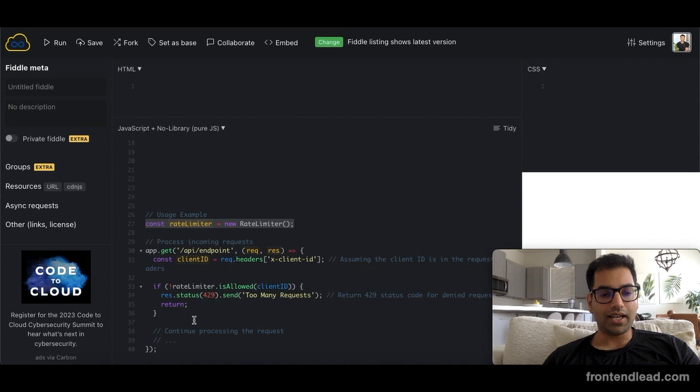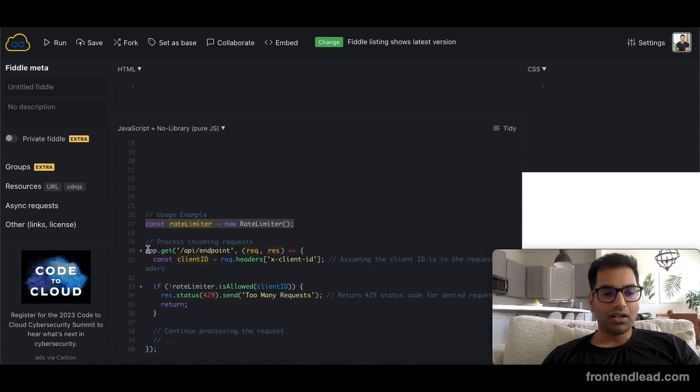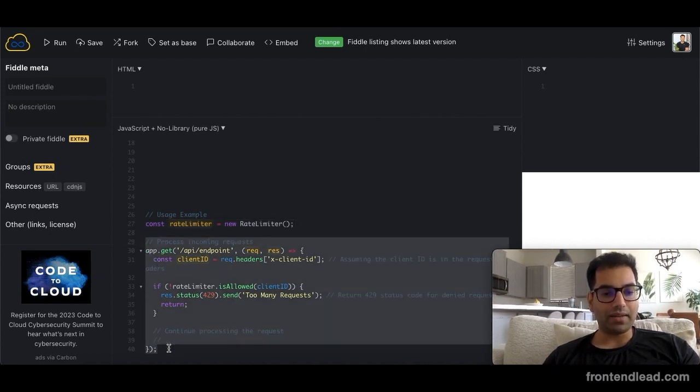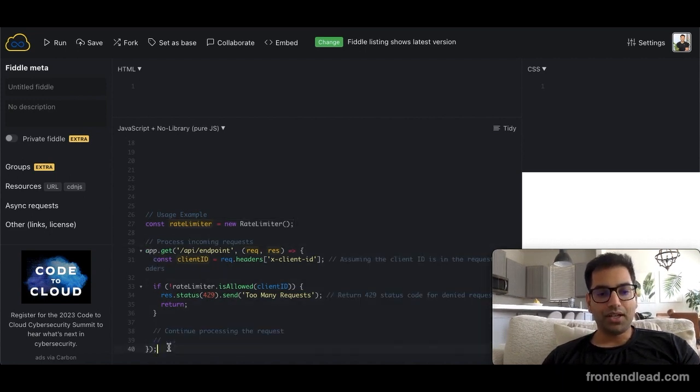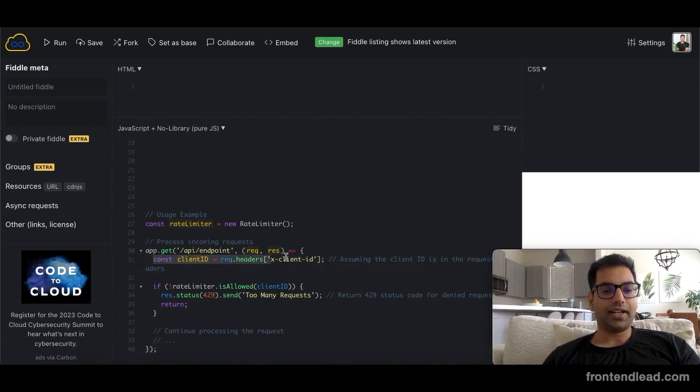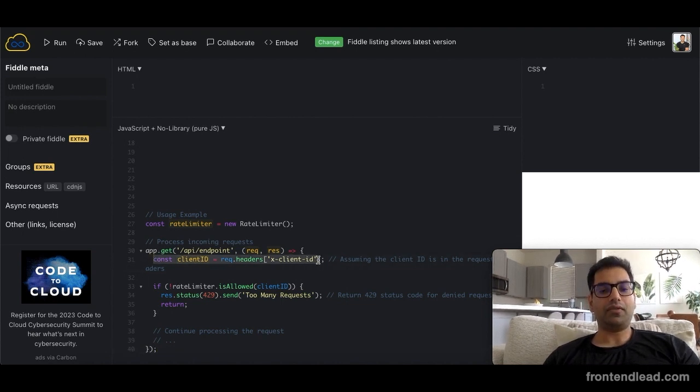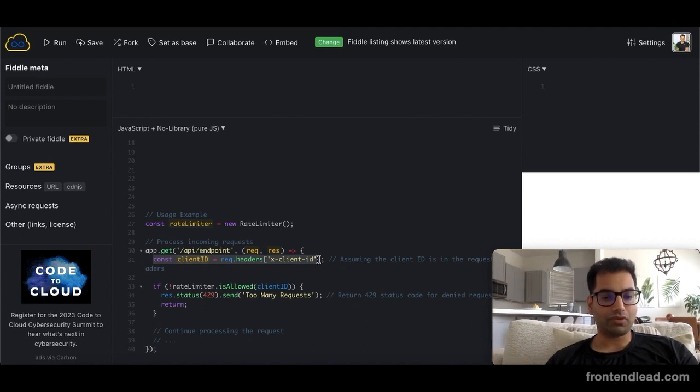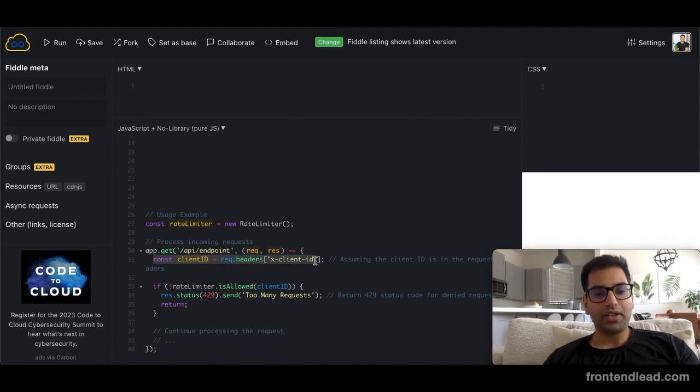With that endpoint, we want to be able to pull the client ID, and we're assuming the client ID is available in the request headers.